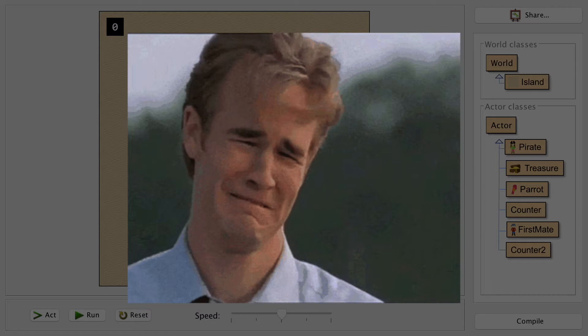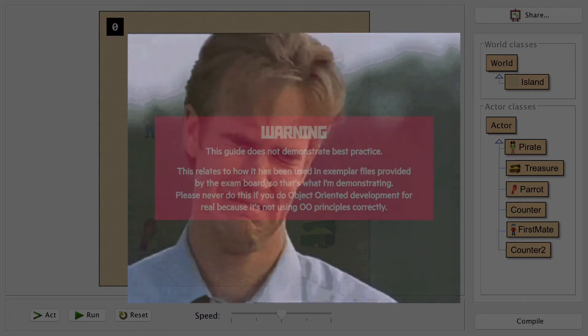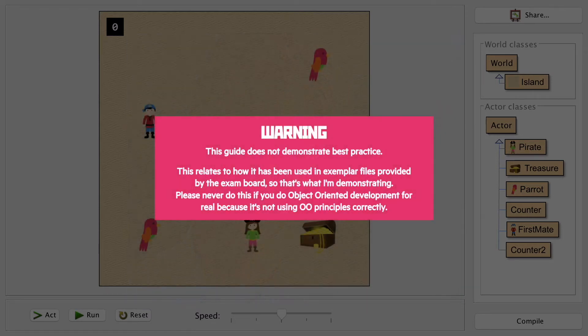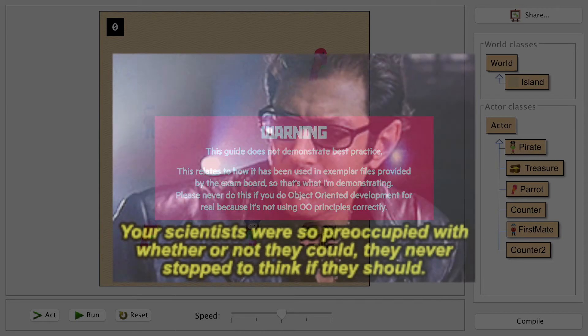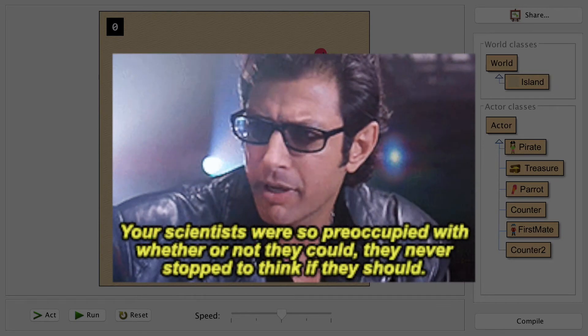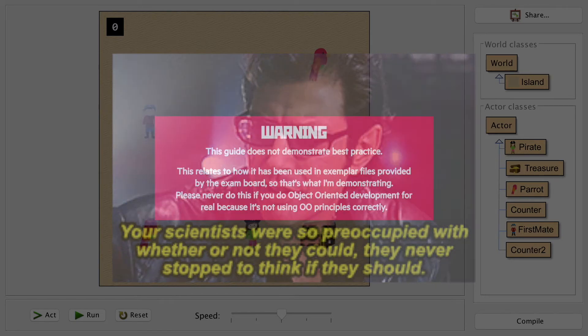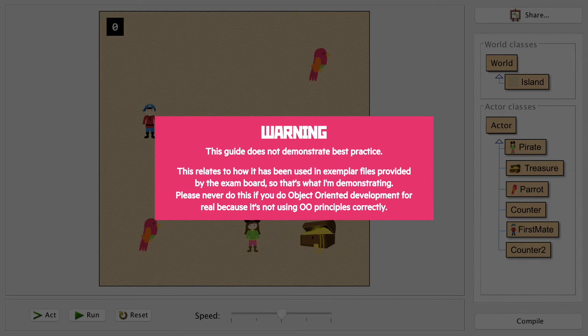Please never do this in your real job, your real projects, or anything, but it is the way the exam board have been doing it for a while, so we need to know how to build the dodgy version that they want. With that disclaimer out of the way, let's take a look at what we want to do.